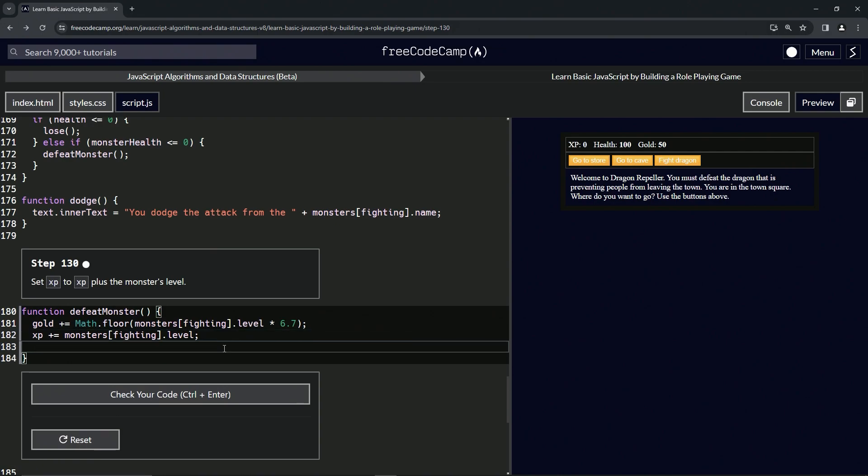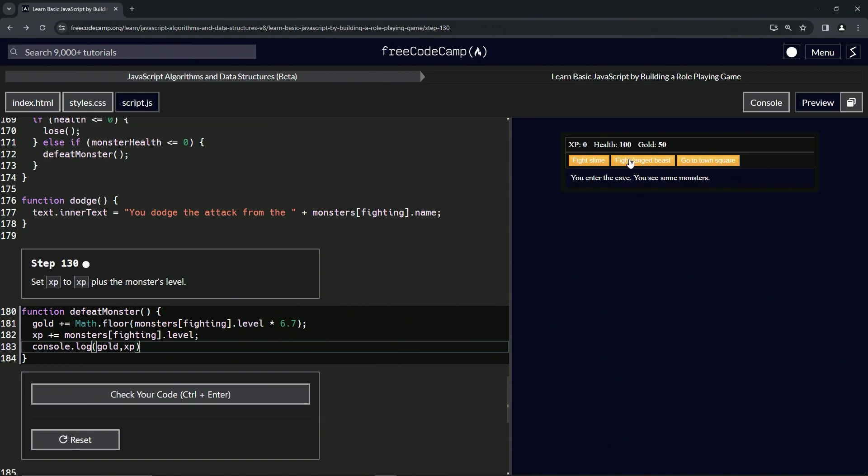Now let's come down here and do a console.log on this. Console.log, and we'll say gold, and we'll also say xp. All right, and so let's go to the cave, fight the slime.